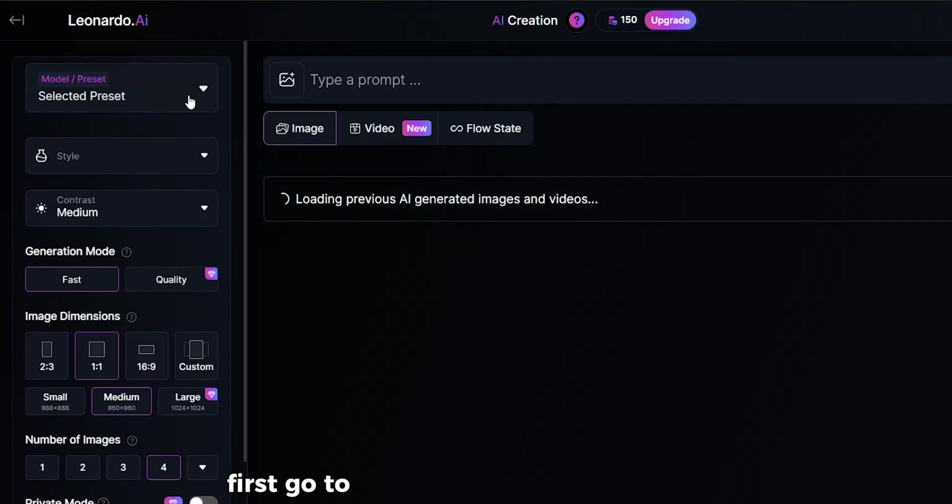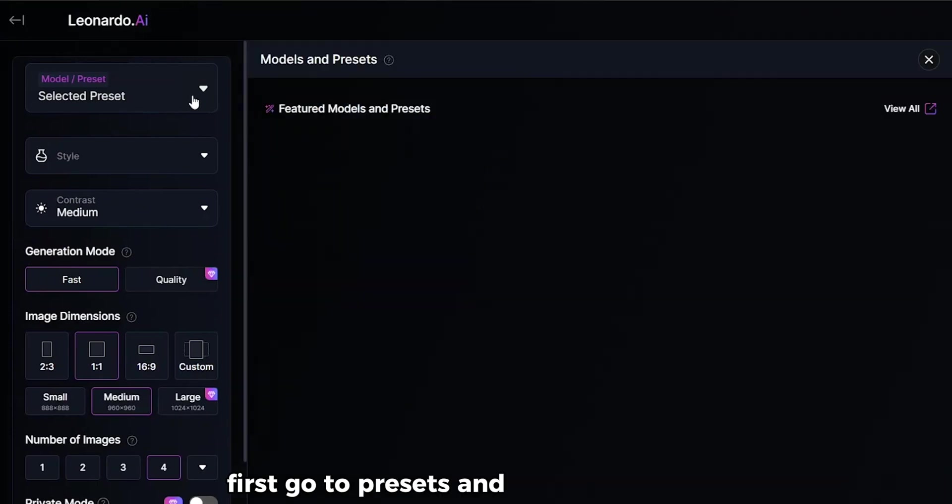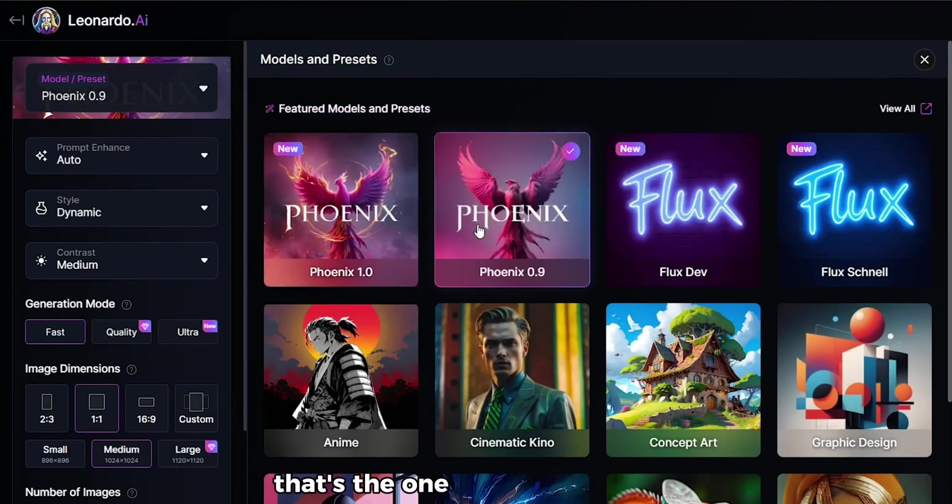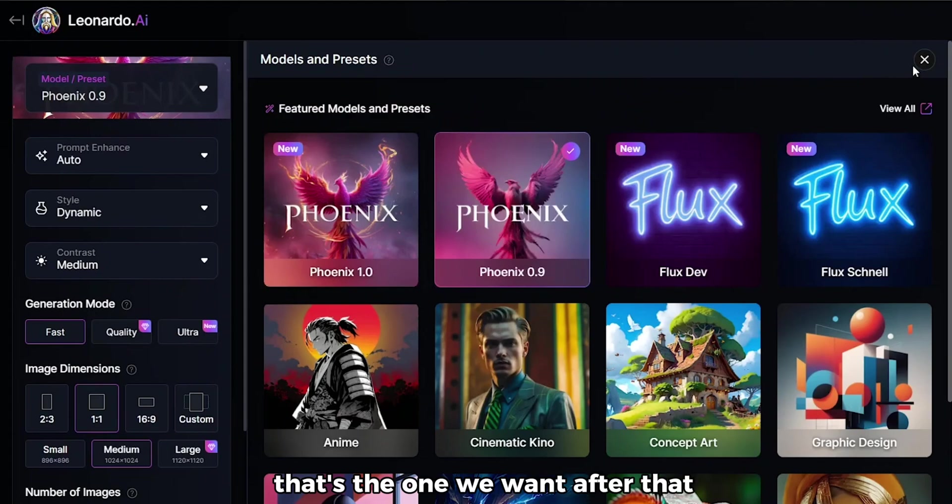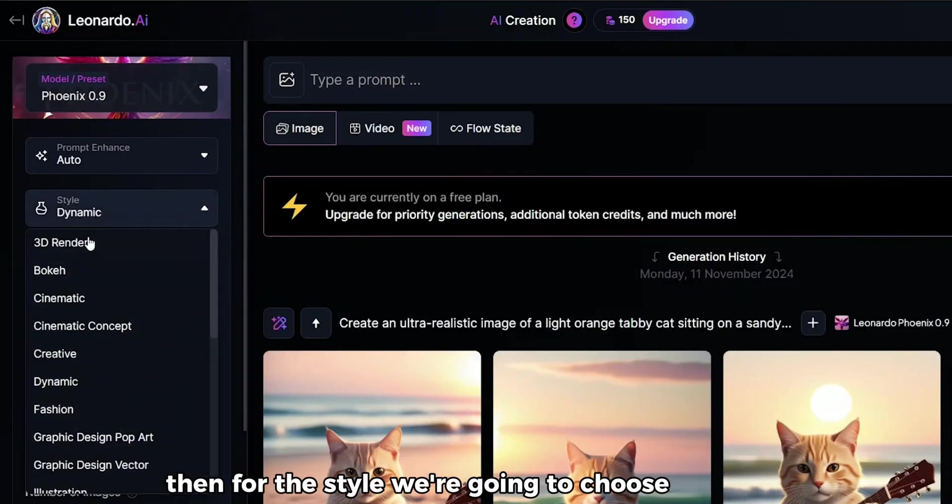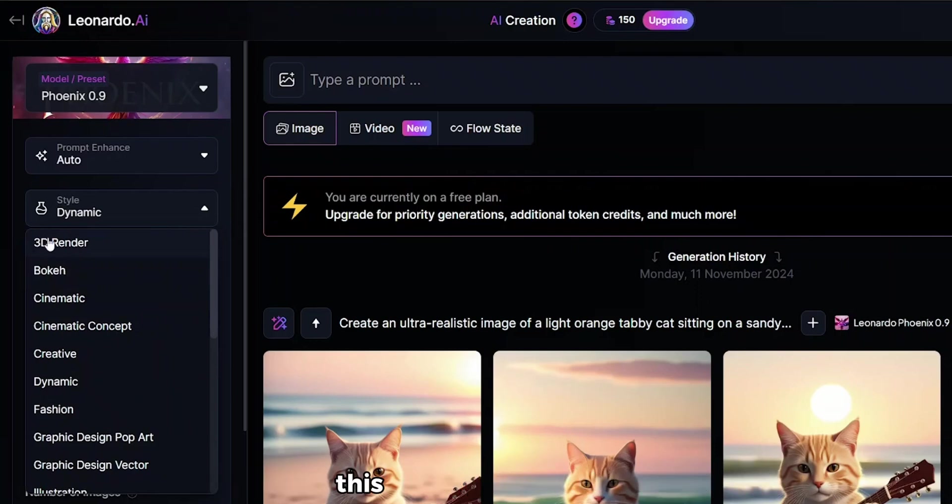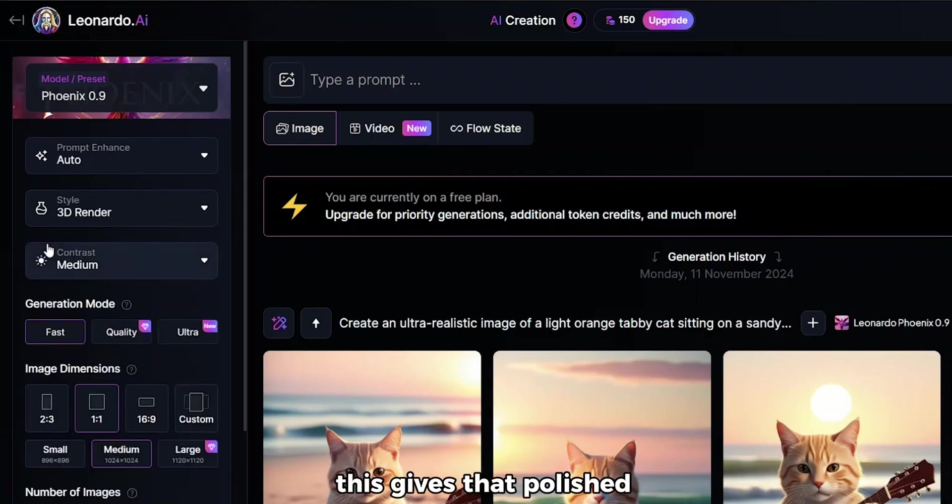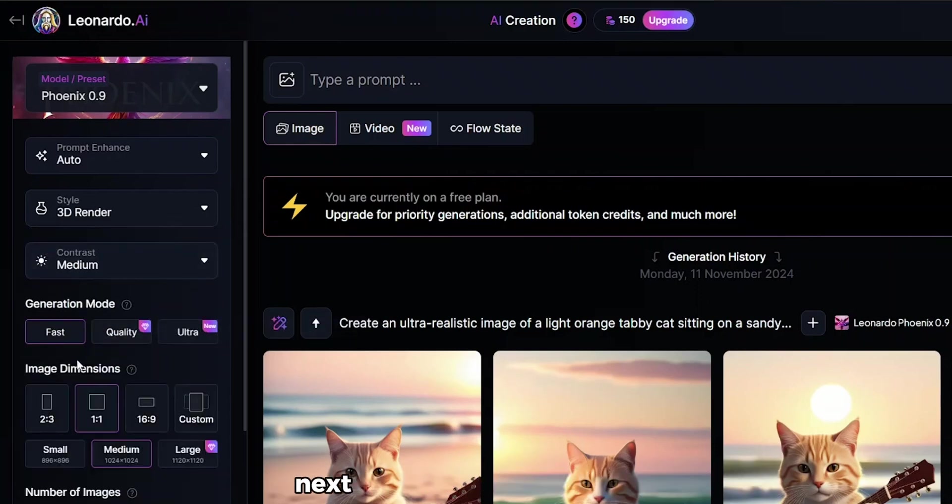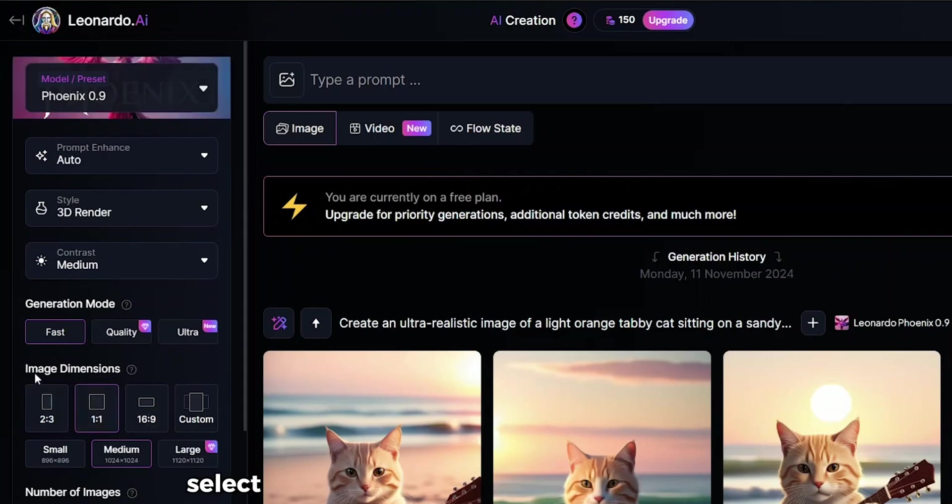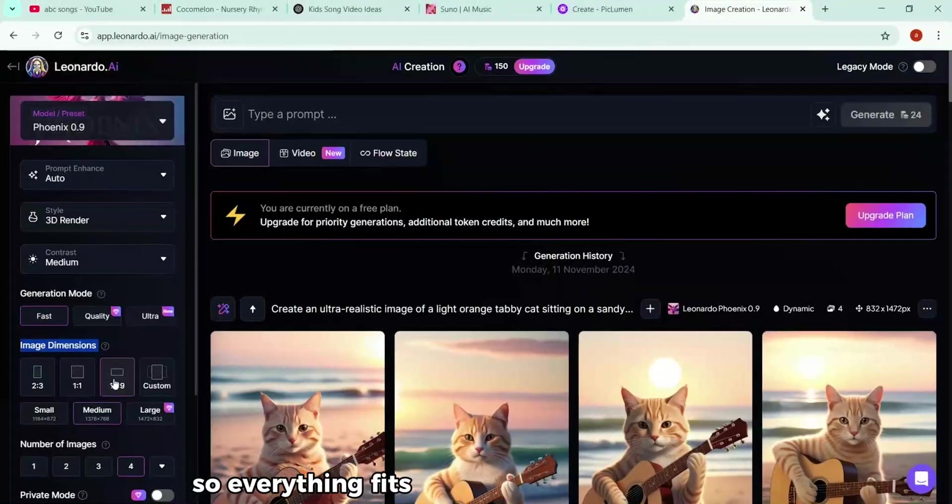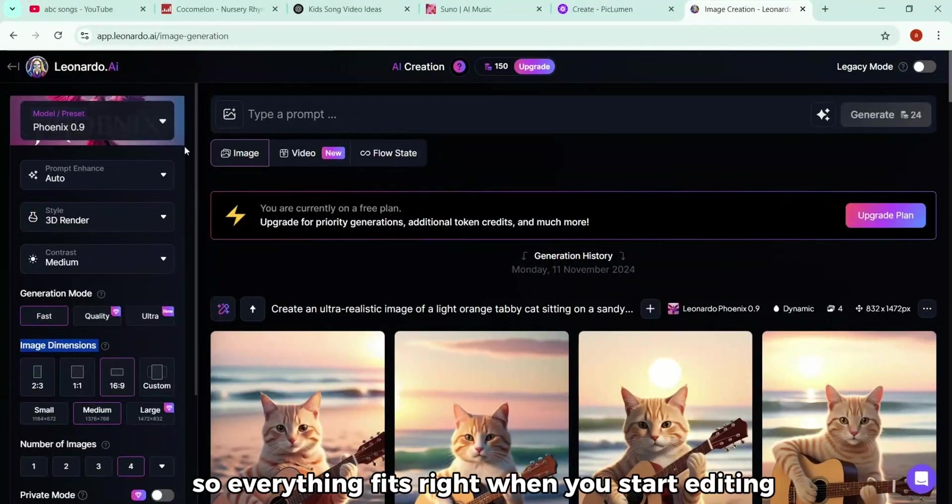First, go to Presets, and select Phoenix 0.9. That's the one we want. After that, go ahead and close the preset window. Then for the style, we're going to choose 3D Render. This gives that polished, animated look that fits a kid's channel perfectly. Next, under Image Dimensions, select 16:9. That's the standard YouTube format, so everything fits right when you start editing.